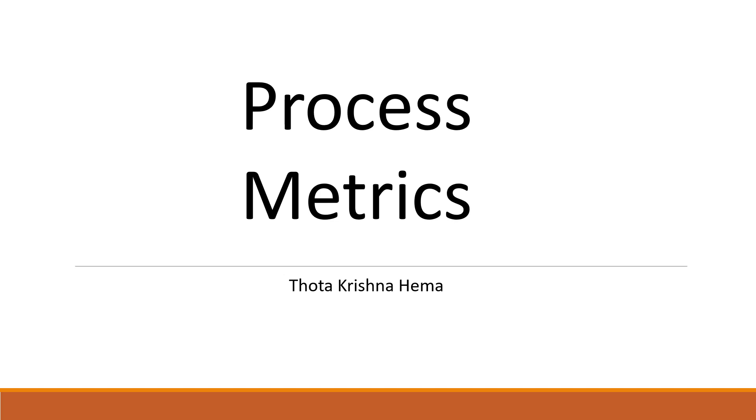Hey, hi, welcome back to the series of Software Metrics. I am Thothakrishna Hema, your Quality Assurance Expert.